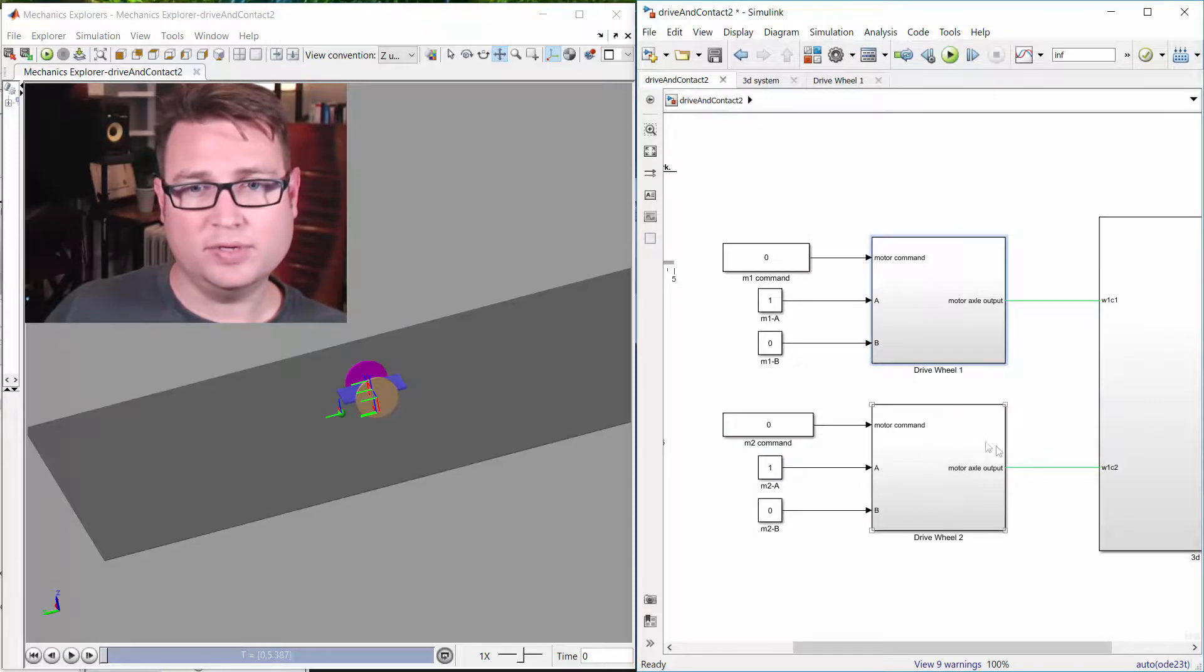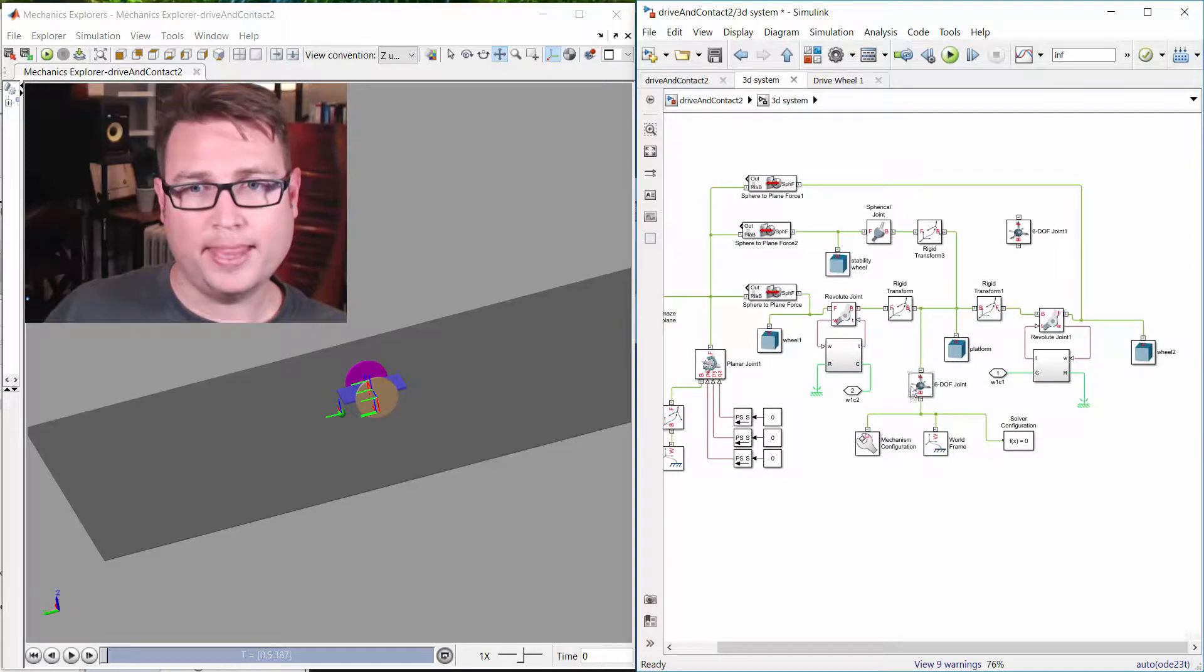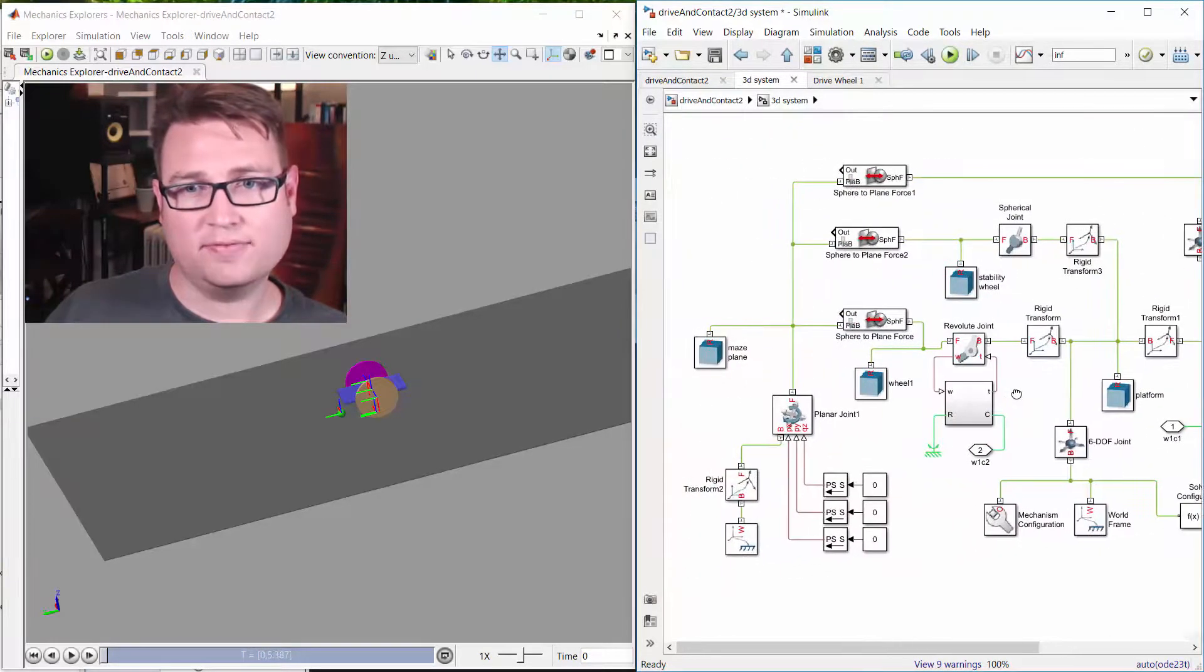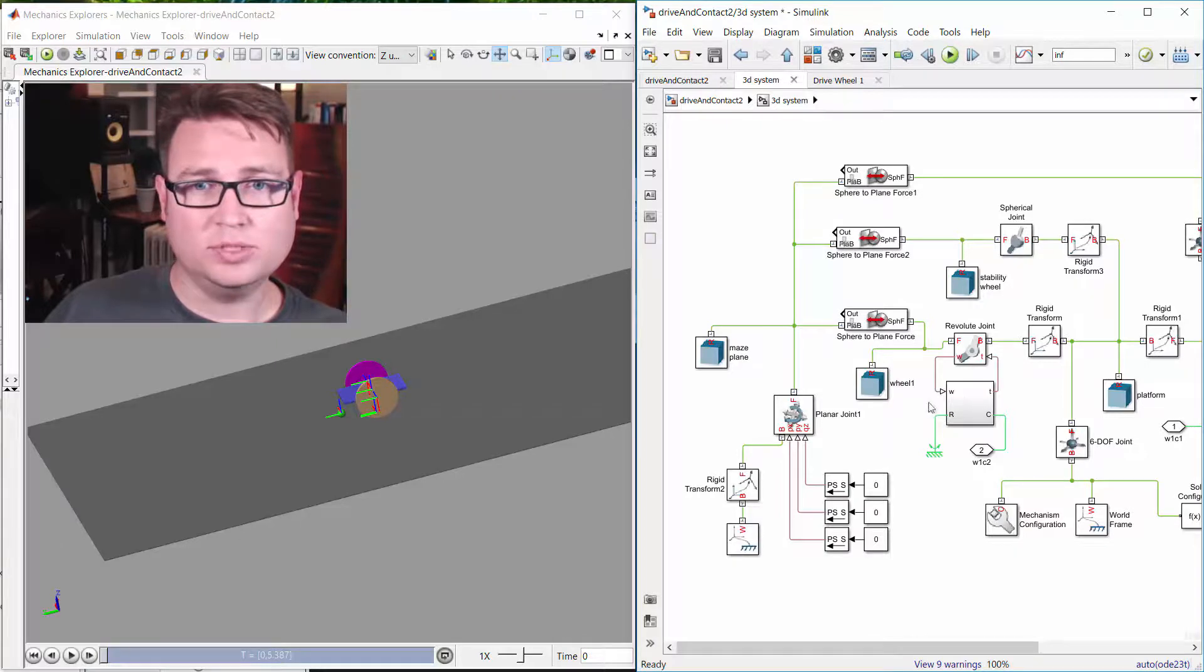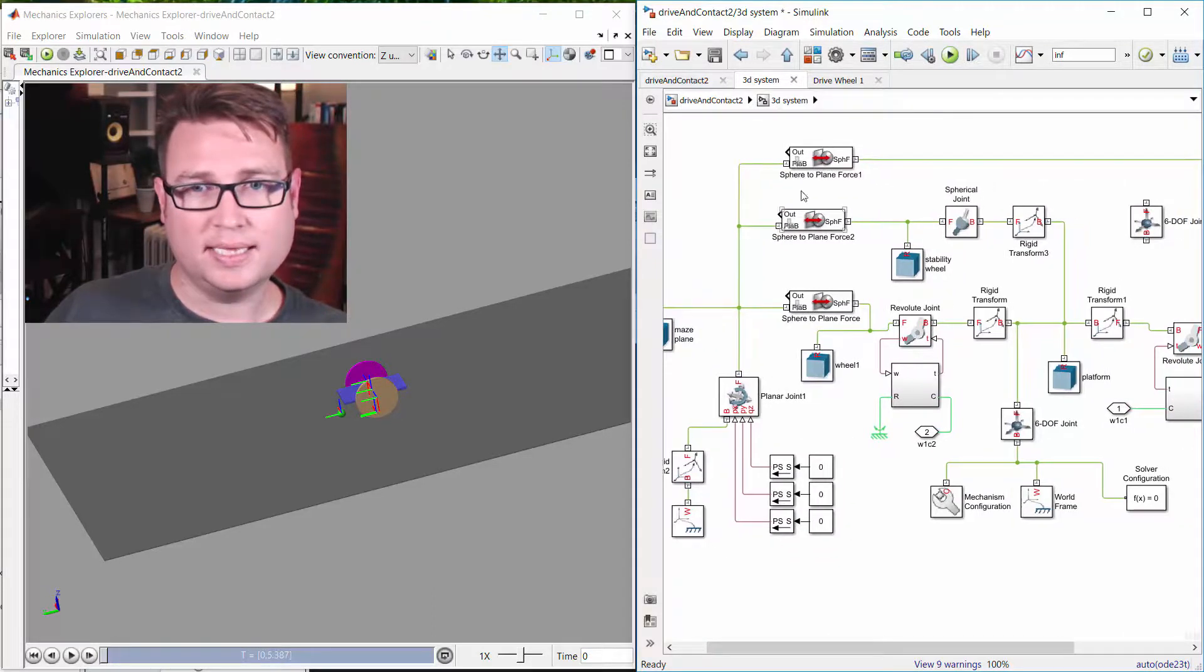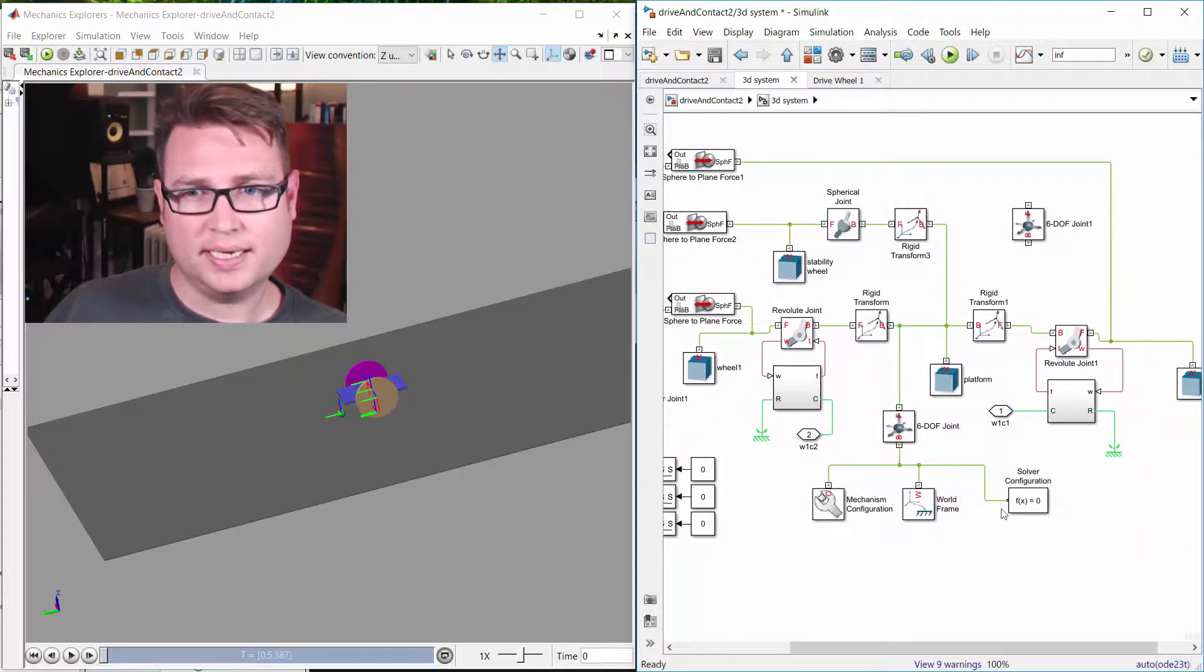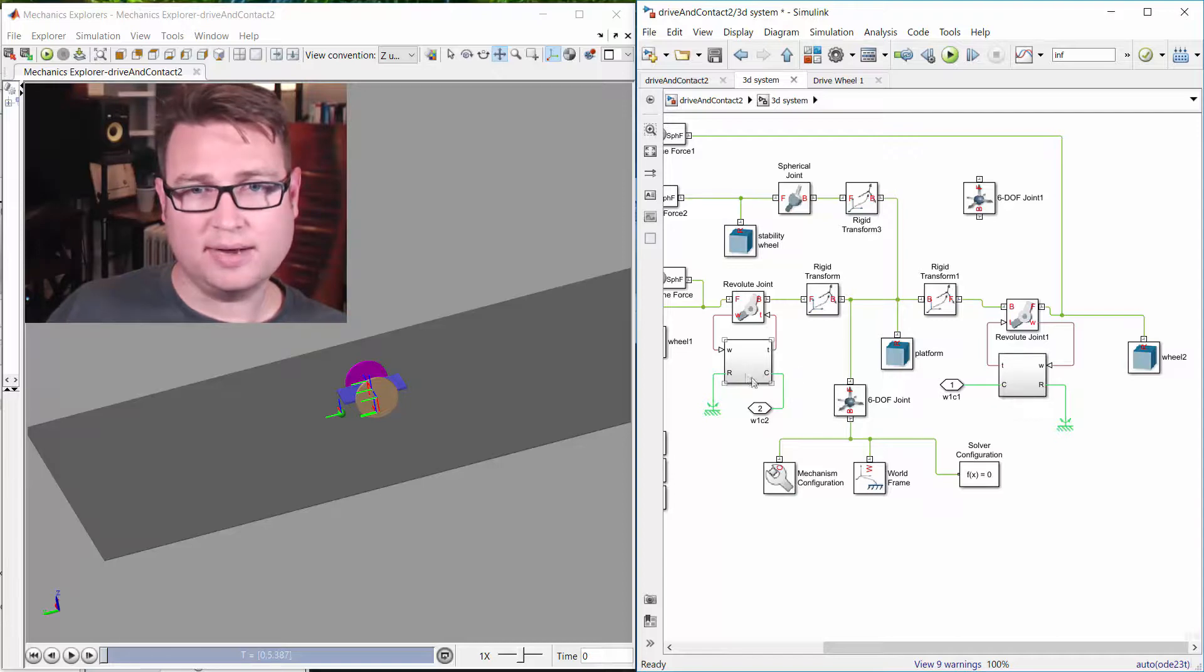So I have two of those, and then I have a 3D system that basically takes into account the five rigid bodies: the platform, two drive wheels, a stability wheel, and the plane that it's driving on top of, and then how they interact with friction and all that sort of thing. And so my drive system is actually interacting and driving the 3D system.